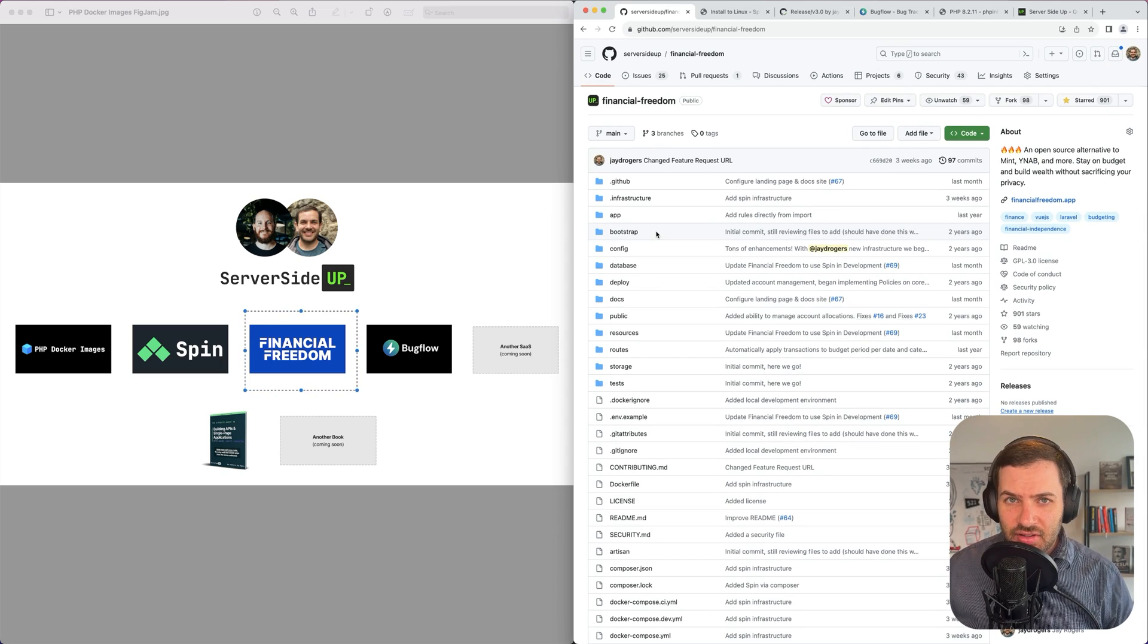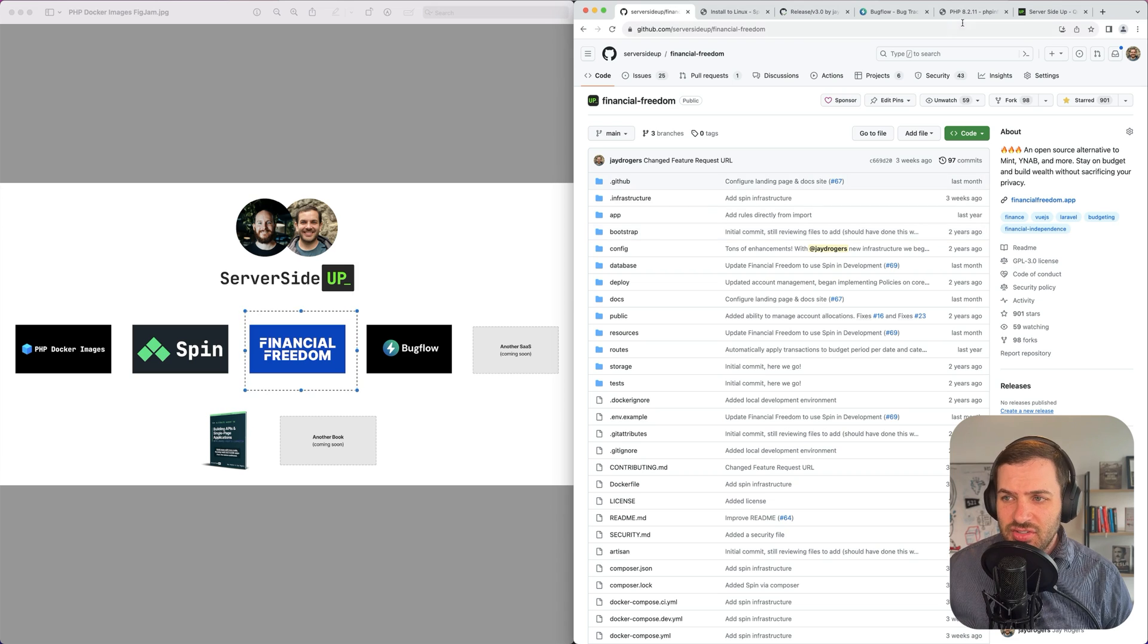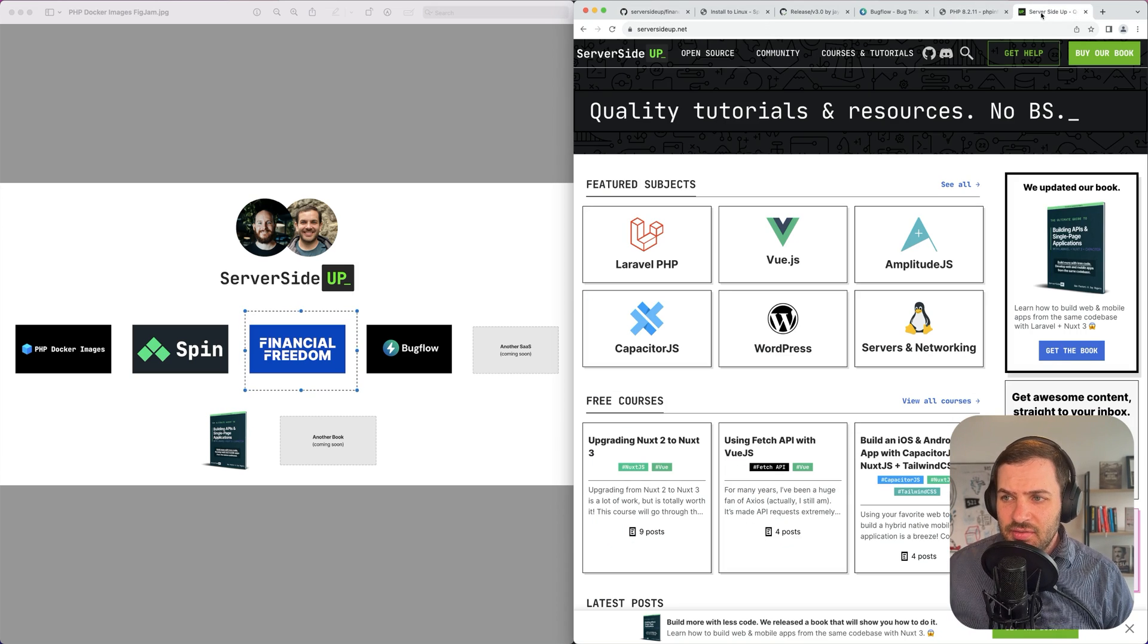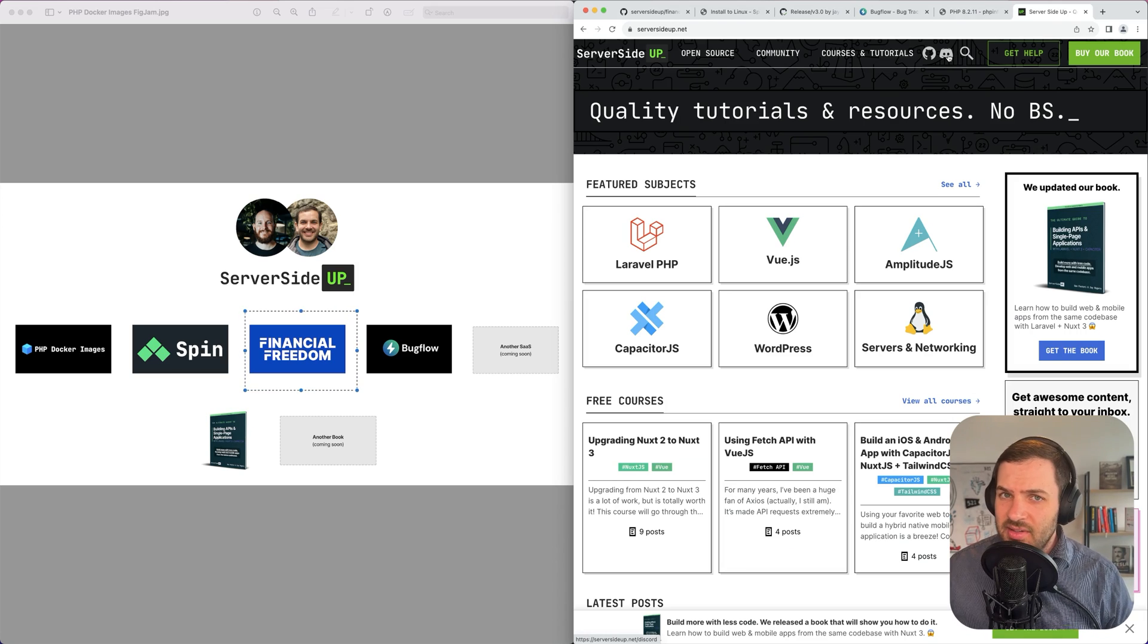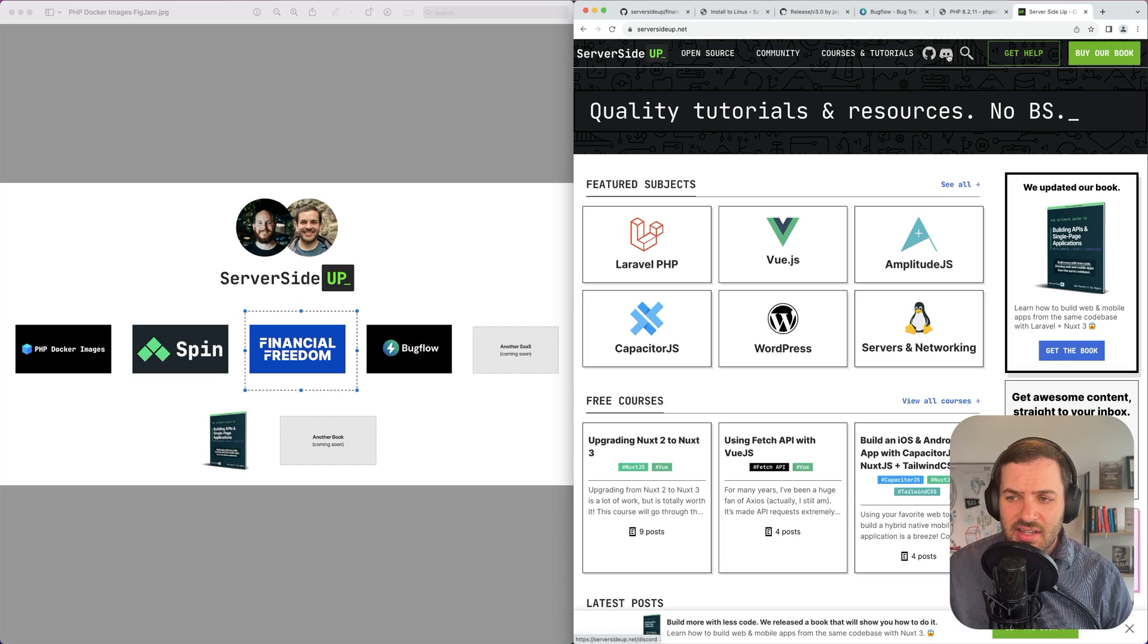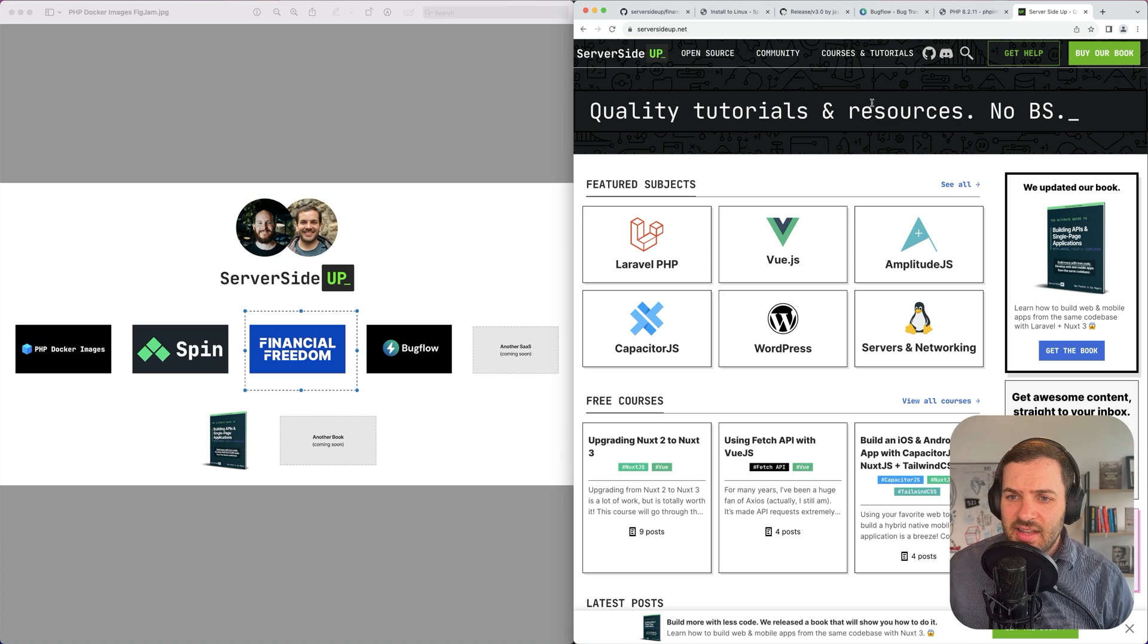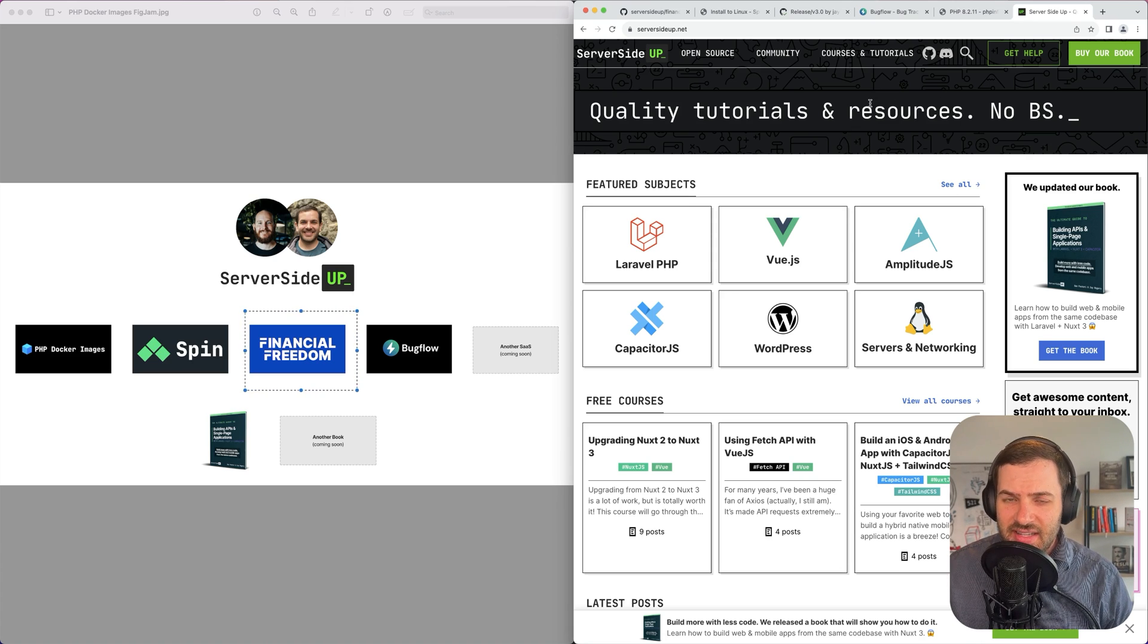Thanks again for all your support, and if you have any questions, feel free to just jump over to serversideup.net and click on the Discord icon. We'd love to have you. We have a lot of great discussion in there, and we'd love to learn from you as well. Anything else, just let us know. Thanks.